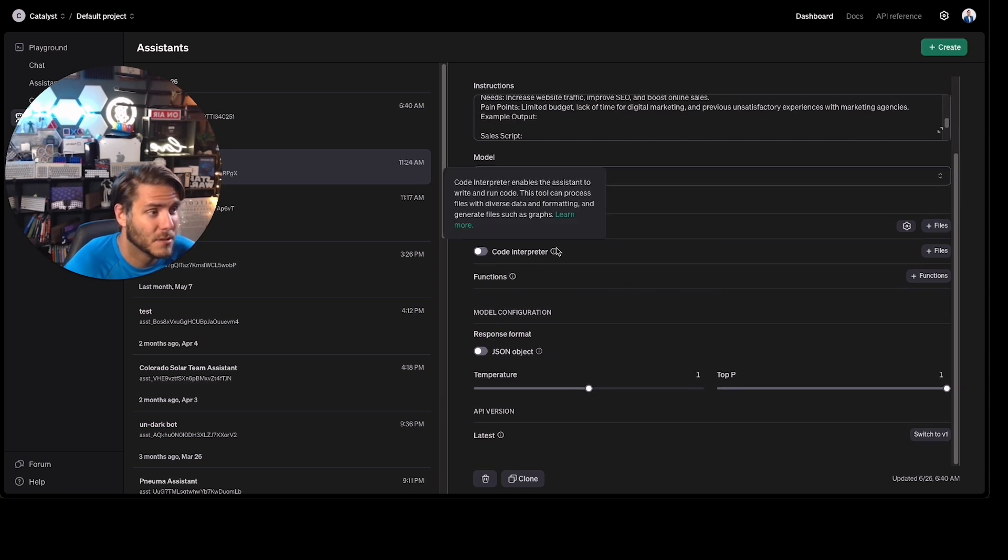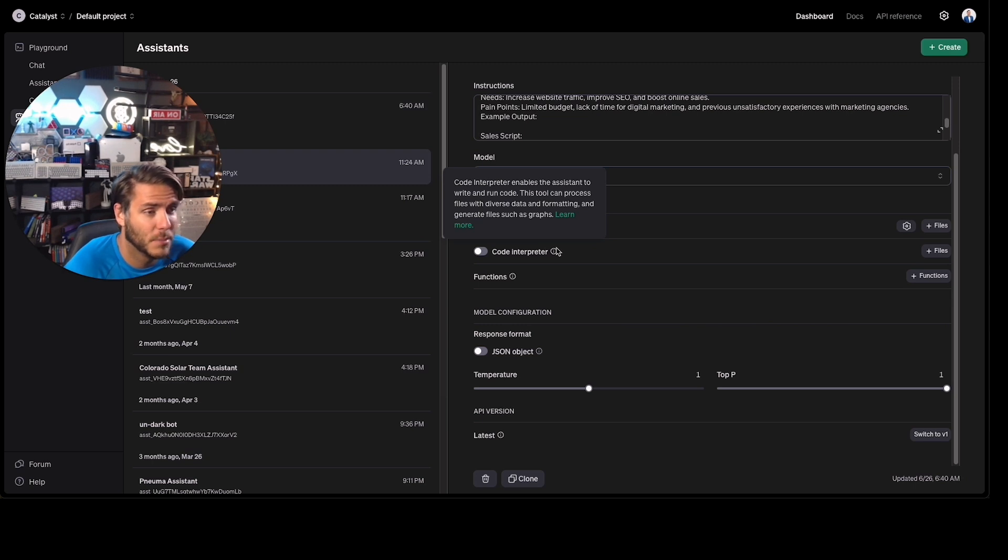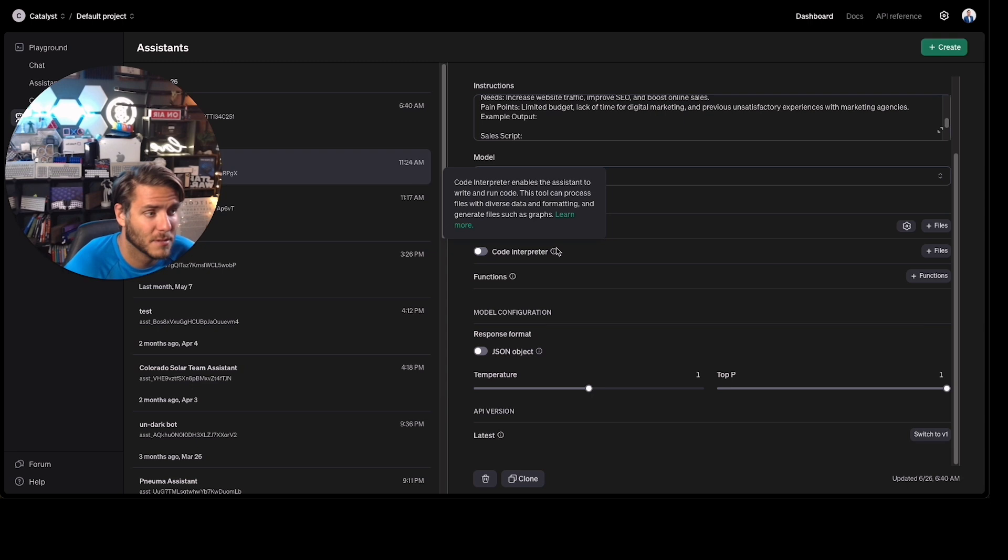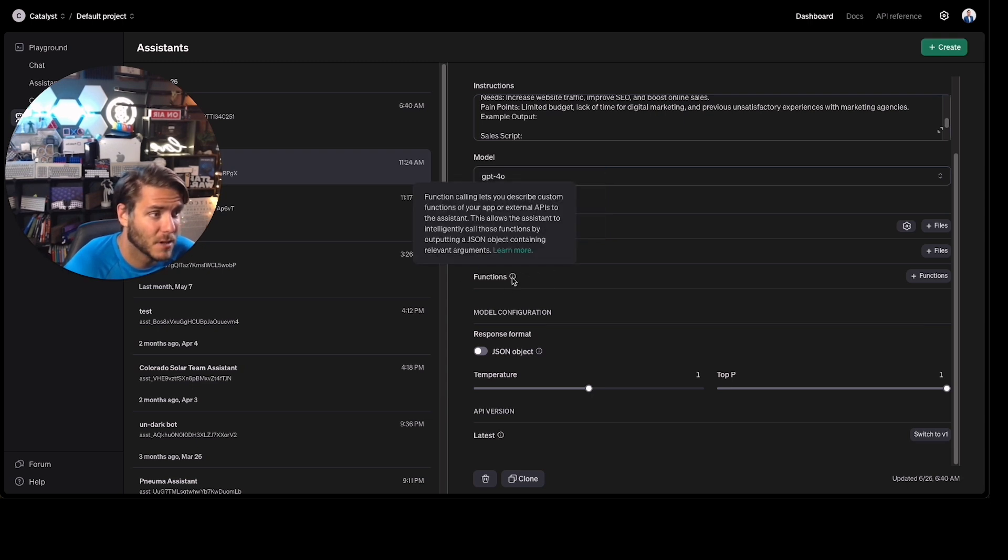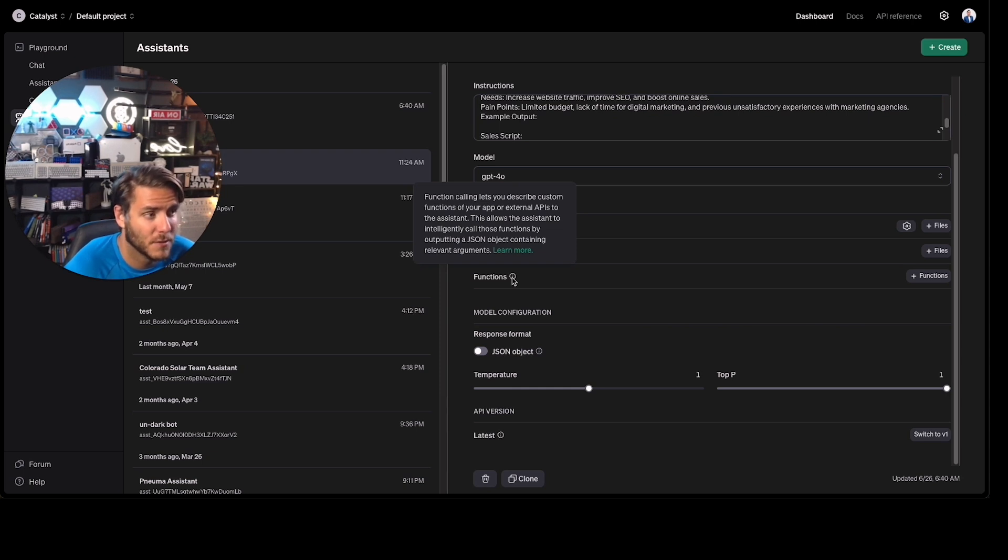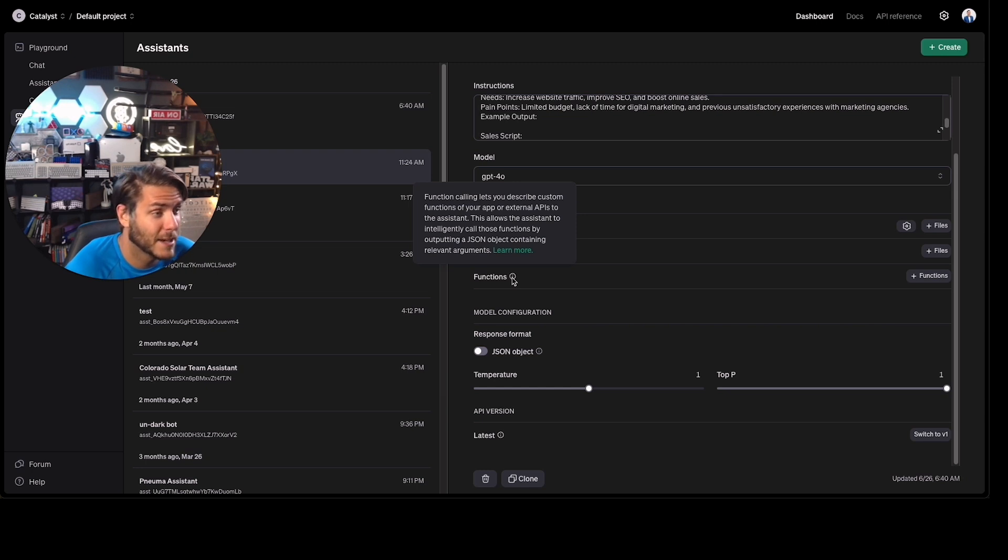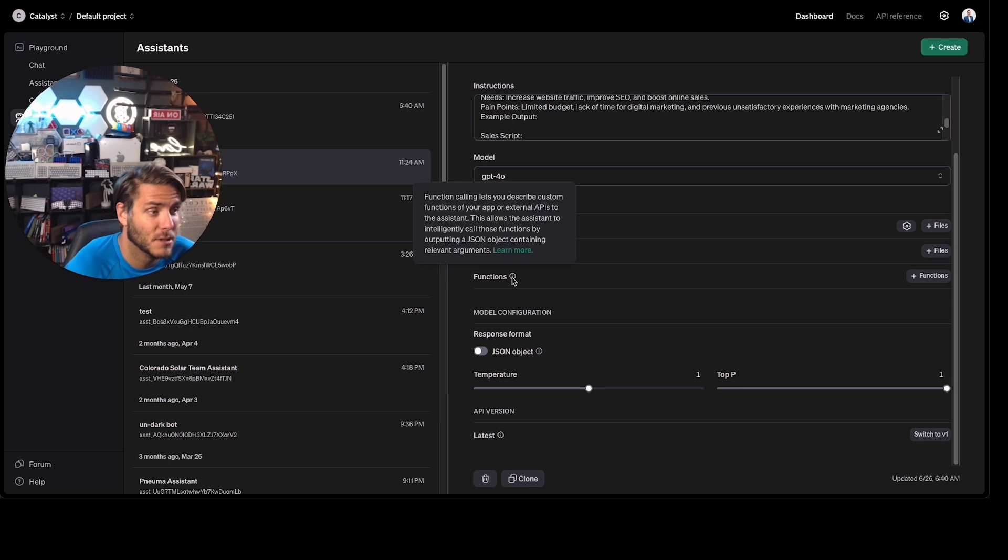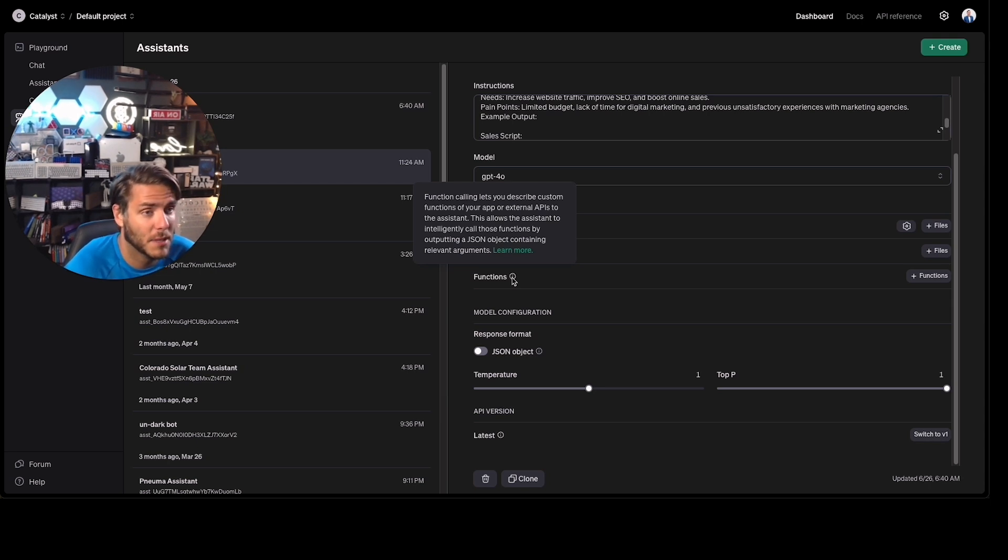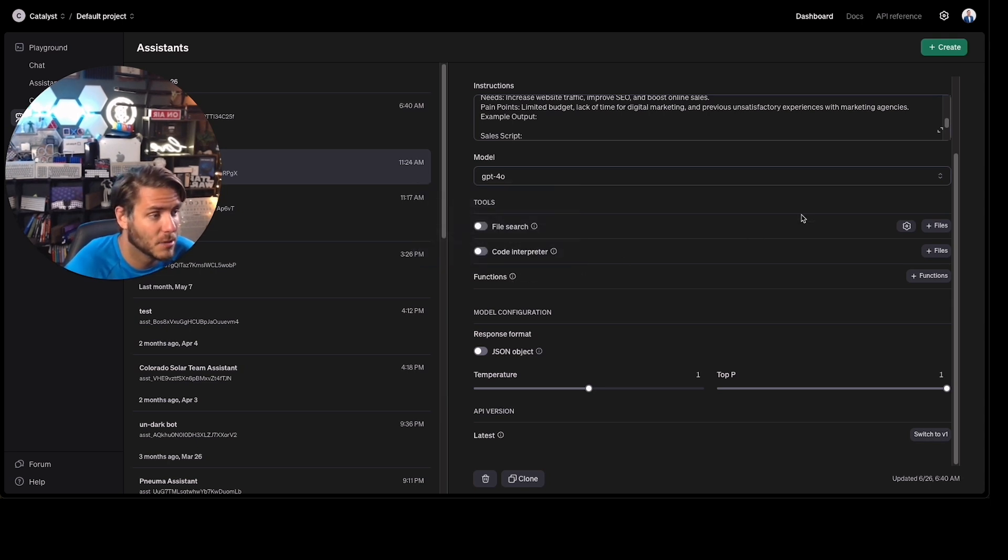Code interpreter—if you are using the code editor ability in here, if you want to write or run code, you want the assistant to do that, you can turn that on. Functions lets you describe custom functions of your app or external APIs to the assistant. So this gets into a lot of technical ability that this can do. But you can actually use this to reference other assistants or other API information.